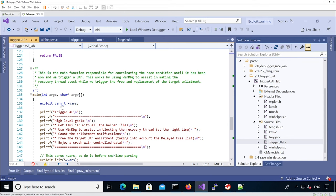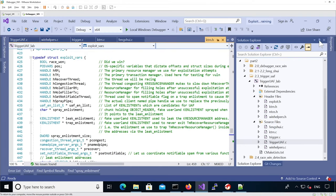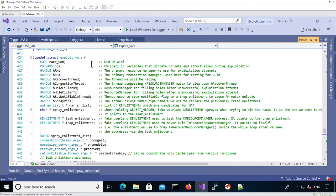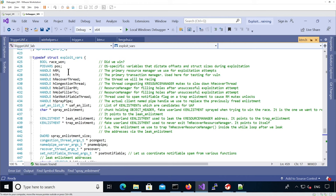We have the exploit_vars_t structure — it's a structure to hold all the different exploitation variables. It includes a boolean for whether we detected we won the race, OS-specific variables related to structures, handles for the resource manager and transaction manager, and handles for different threads — including one thread to trigger recovery in the kernel and another to congest things. It also has handles for a specific resource manager and transaction used to refill holes when we fail to win the race, to avoid noise on the heap.